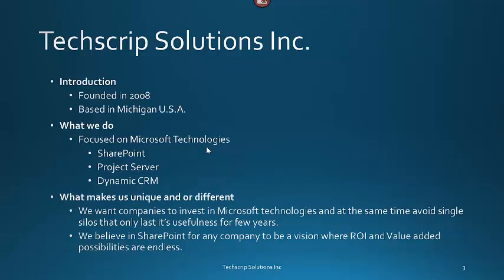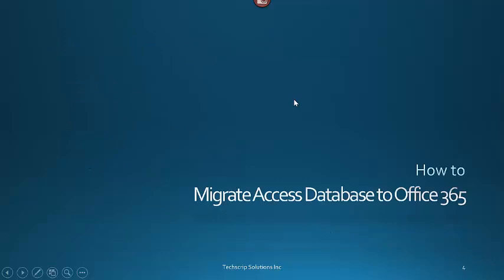We have provided SharePoint Project Server solutions to big and small companies. I believe in SharePoint where ROI and value added possibilities are not limited to a single approach. For more information, please leave us a comment or contact us through our website. Having said that, let's get started on today's topic: How to Migrate Existing Access Database to Office 365.